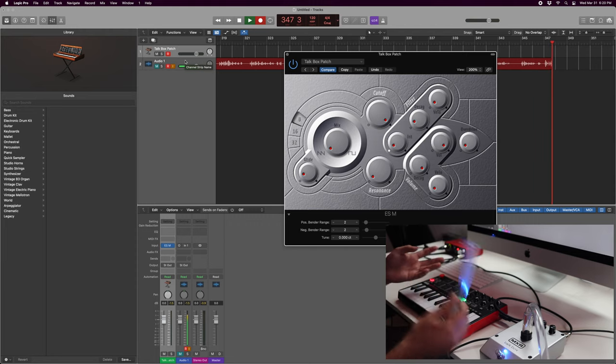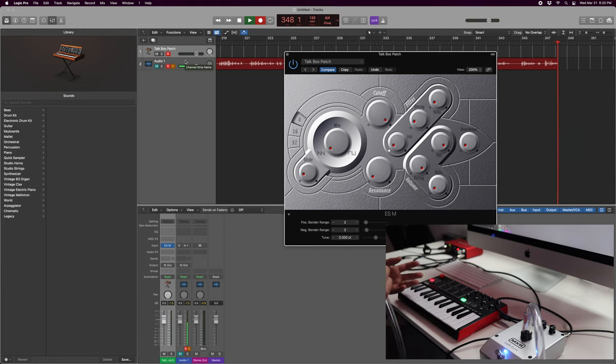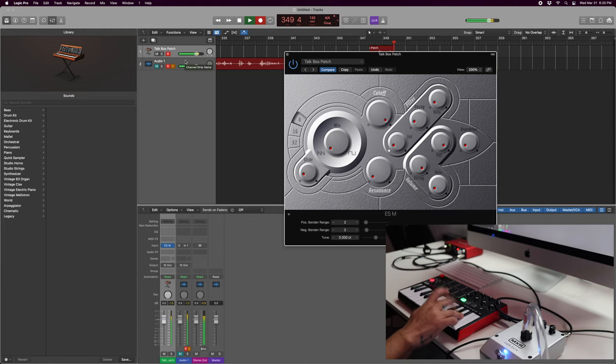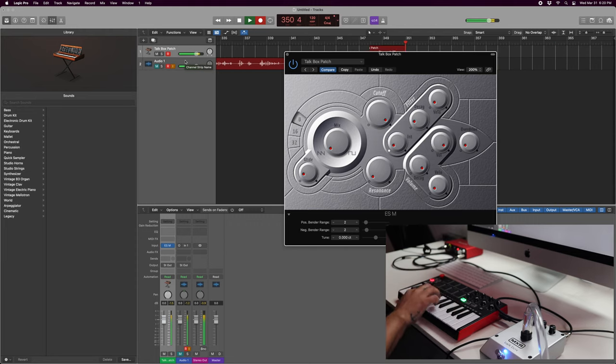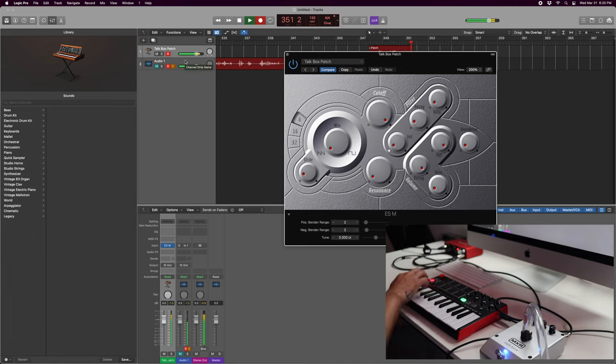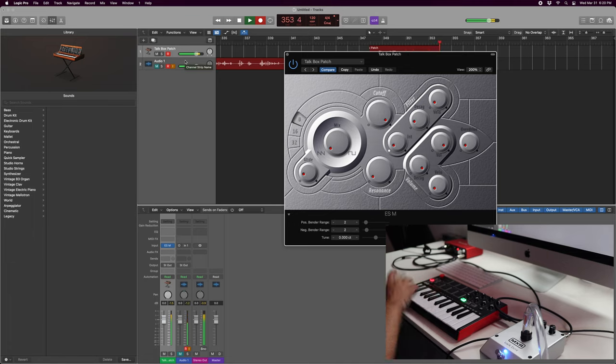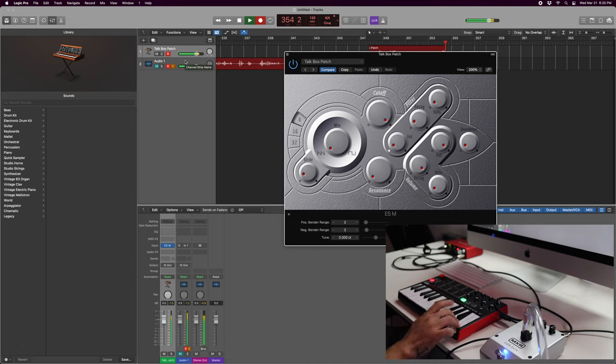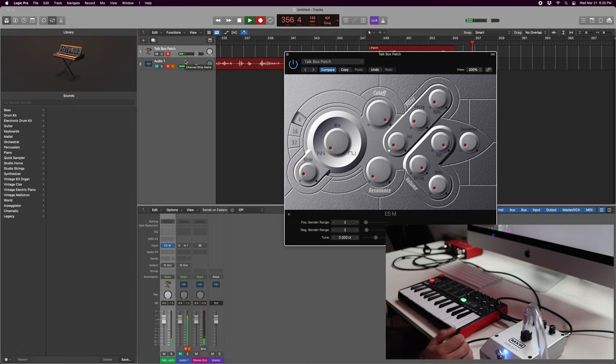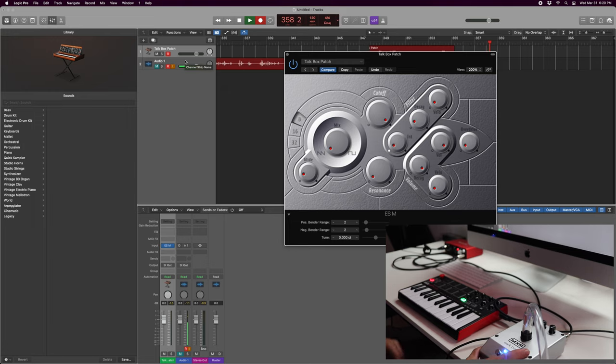Yeah, that's how you're able to hear me right now. All right, but yeah, that is how you set up your talkbox with Logic Pro.